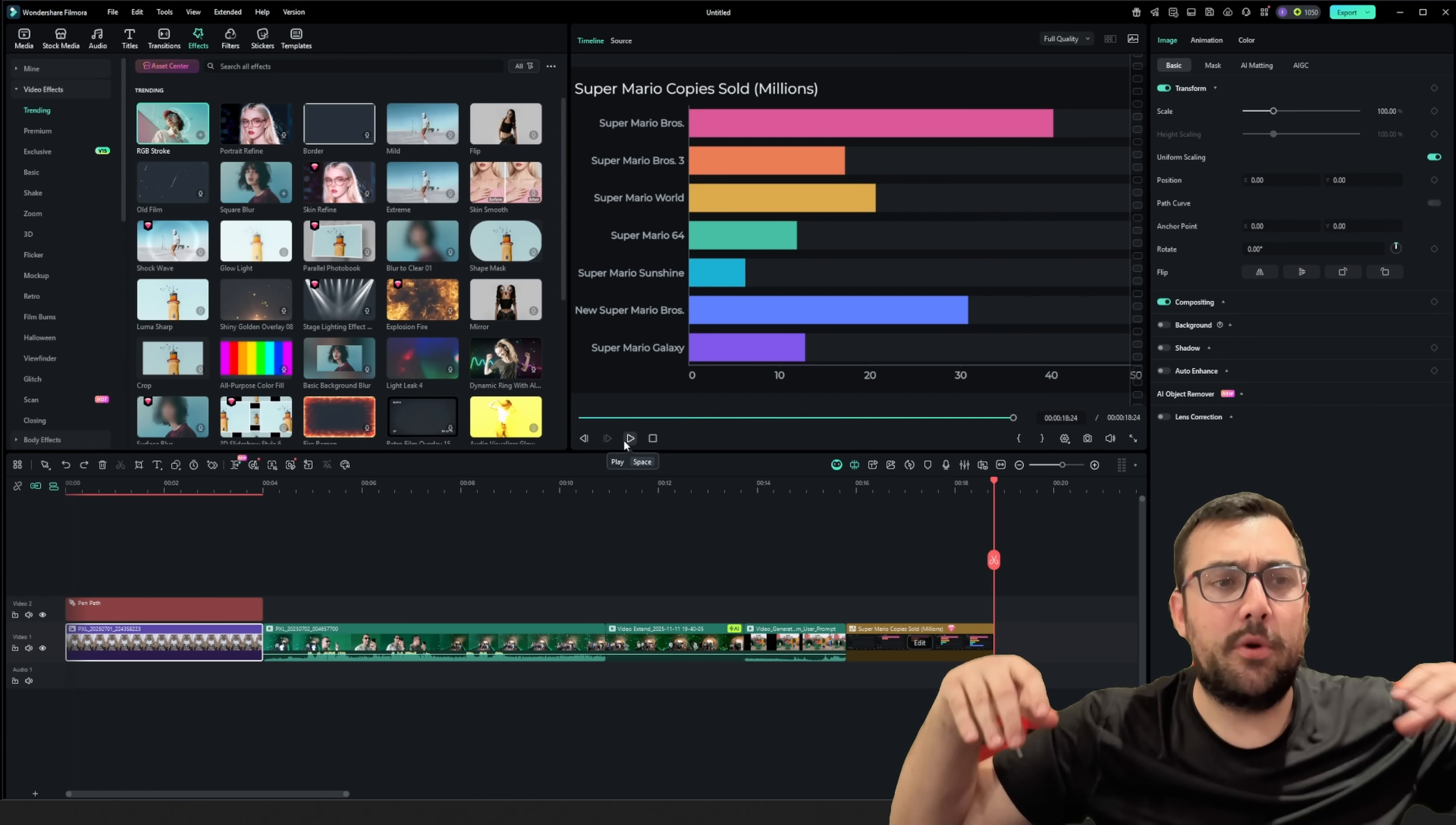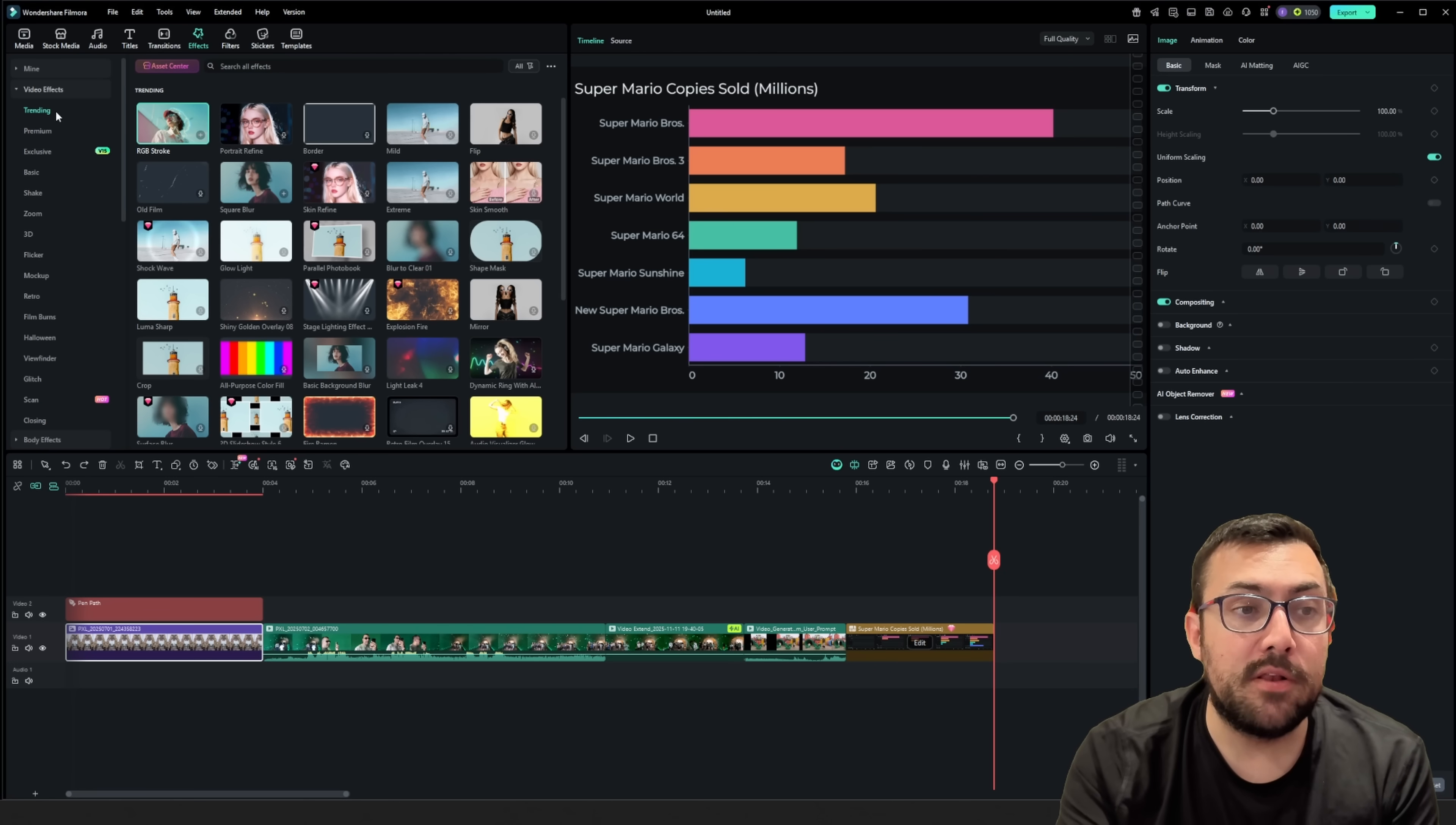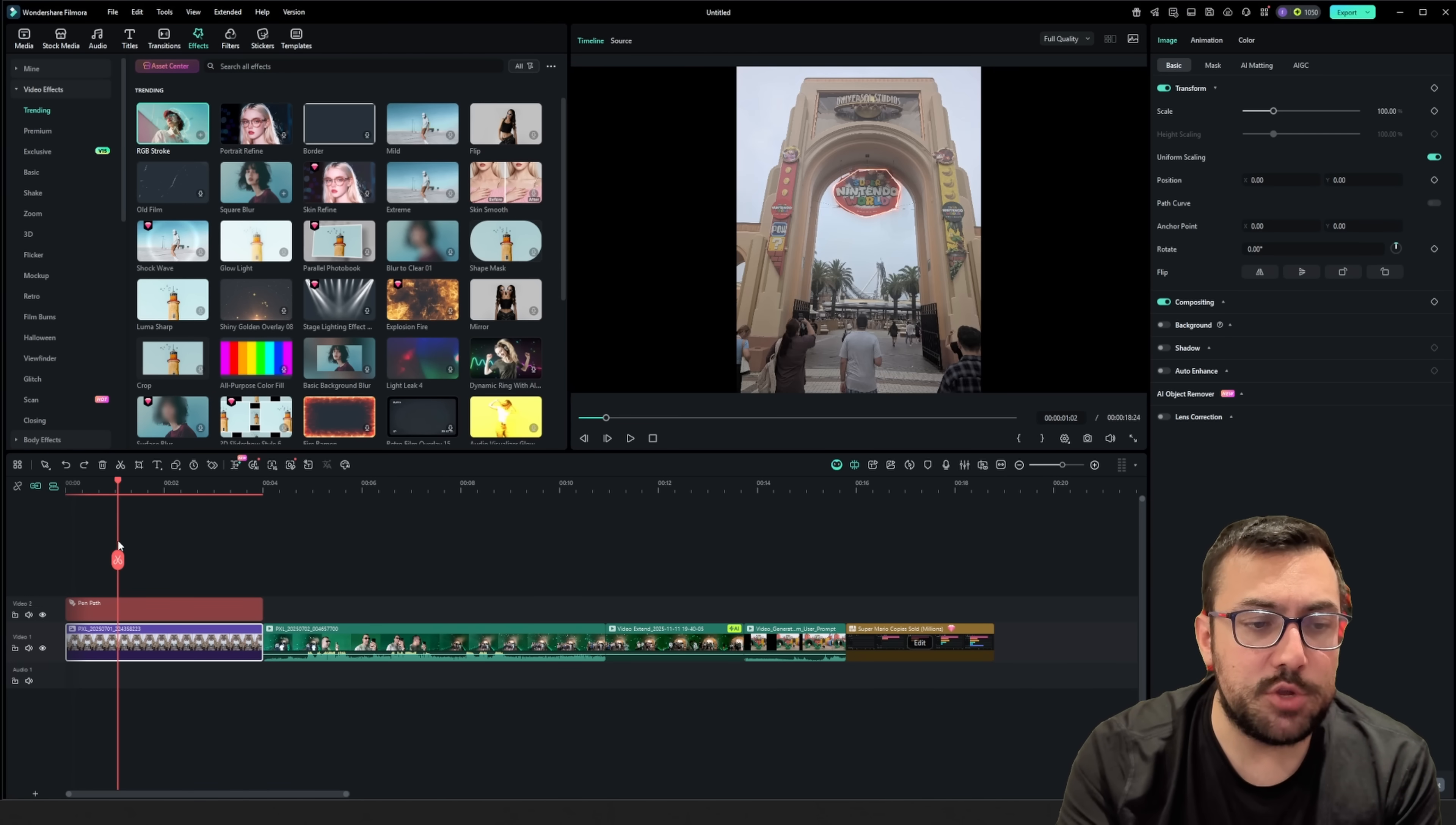Now, I want to do one other thing. I want to add some transitions and some little tweaks throughout. And they have video effects like I showed you before. And they have a whole trending section that we can just jump around and play with.